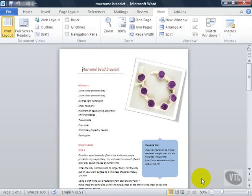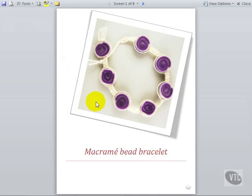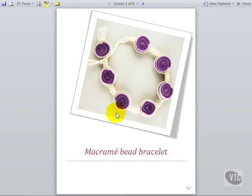If you want to read a document rather than work on it, use Full Screen Reading View. Click this and the document will open at Full Screen View. This is not the same as Editing View although it is possible to edit the document in this view.